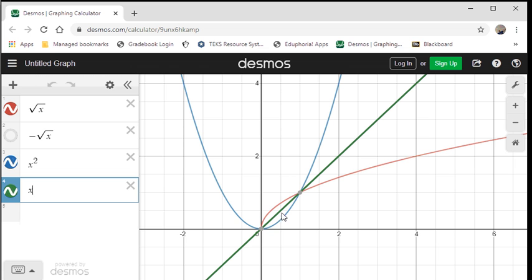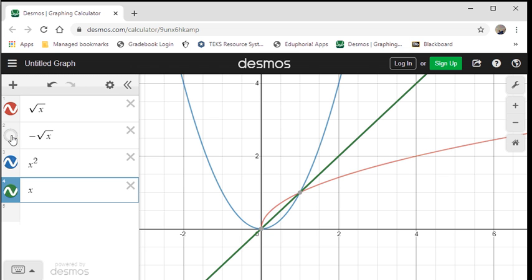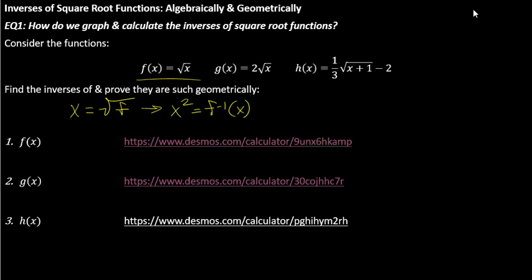You may be noticing: if it is the inverse, why is half of the sideways parabola missing? Well, if I just say negative square root of x, there's the other half. But why do I have to have two separate functions? That's an algebraic question.